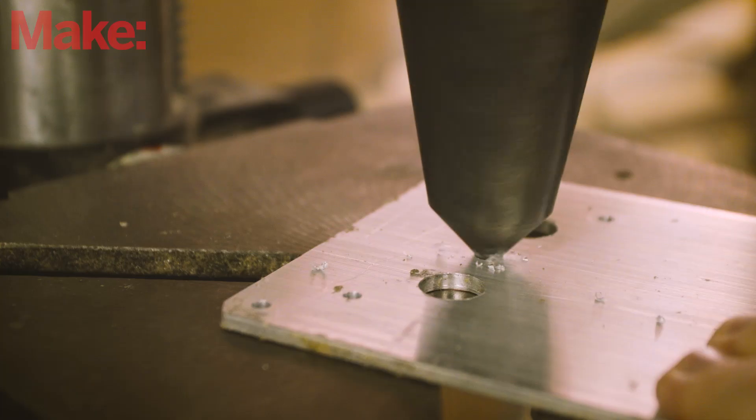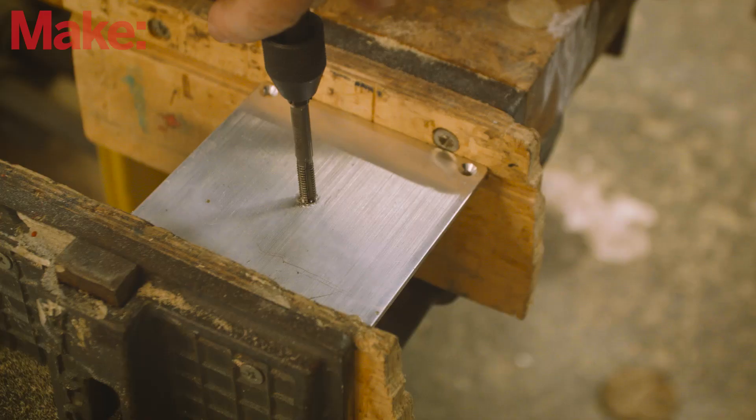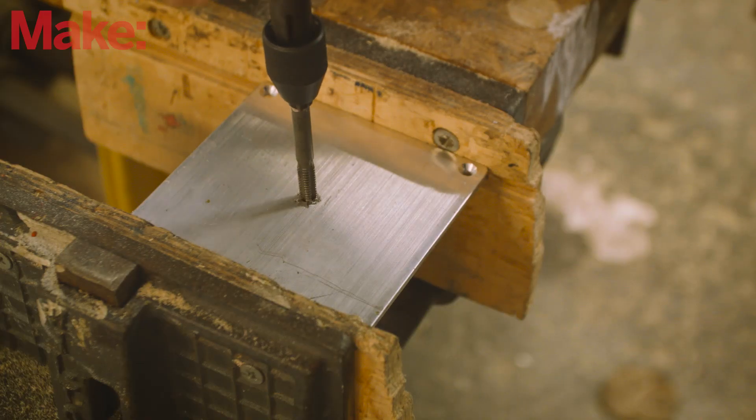Countersink all the one-eighth inch holes drilled and then tap the hole in the center of the bottom plate with quarter twenty threads.